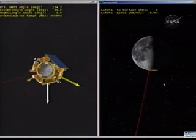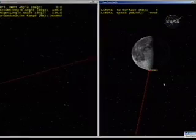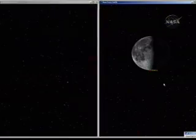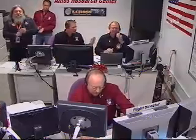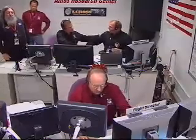Stations report LOS. The ground stations at Goldstone just reported a termination of signal. Last packet: 1135.35.054 seconds. The shepherding spacecraft has hit the surface of the moon and this marks the end of the LCROSS flight mission.